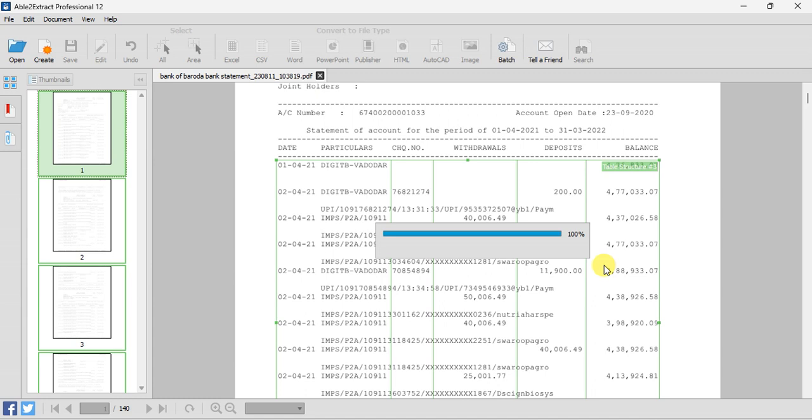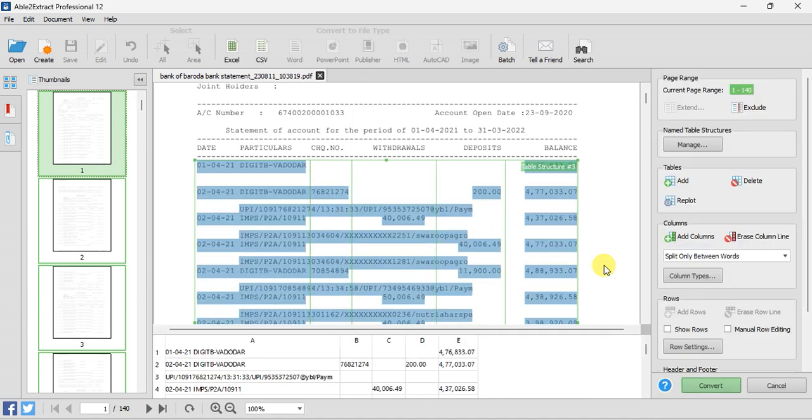Once you click there, it will separate the amount column. You can check all these things in the preview — just wait and we will check it again. You can see in the preview it has been separated.